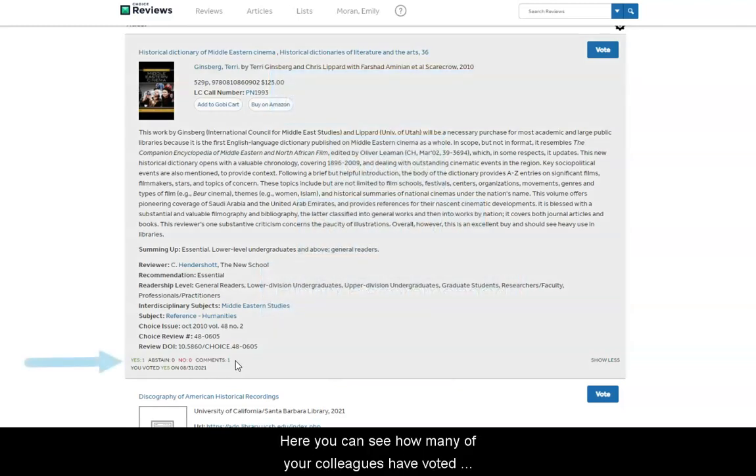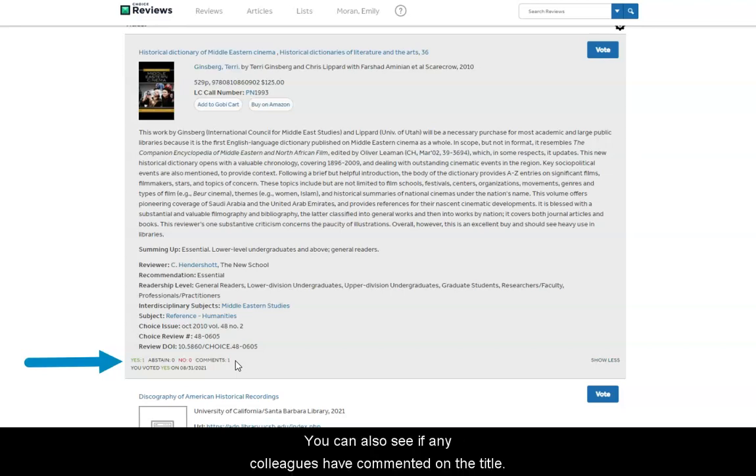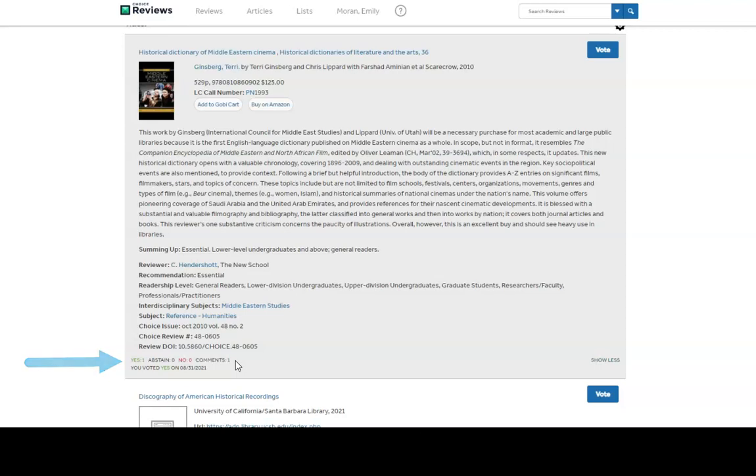Here, you can see how many of your colleagues have voted yes or no for a title or have abstained from the vote altogether. You can also see if any colleagues have commented on the title.